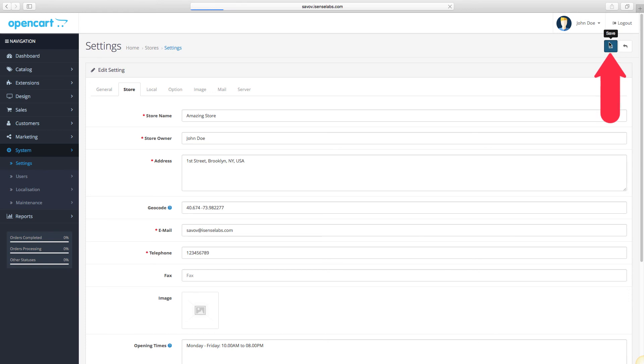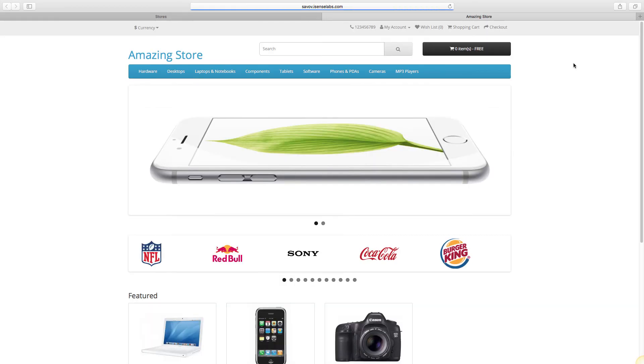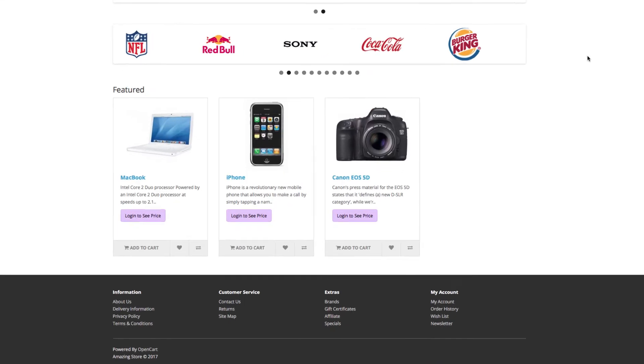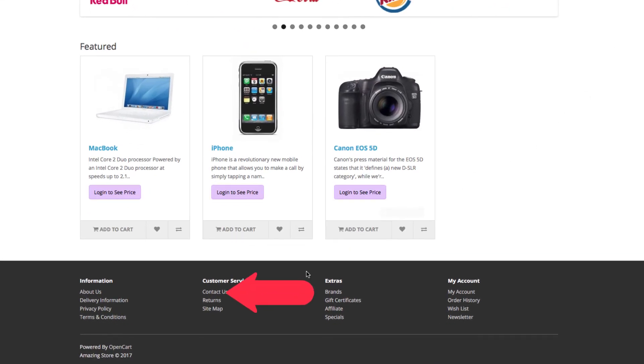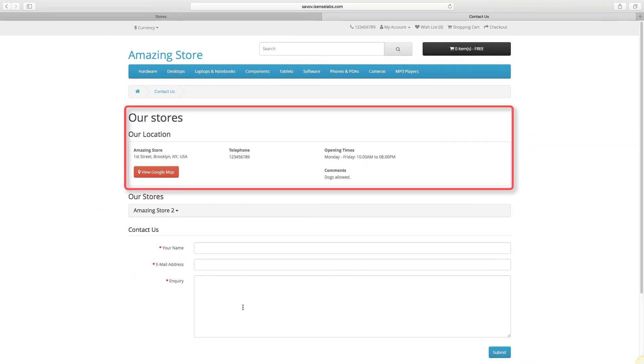And now we are ready to see how things look on the storefront. Go to your OpenCart home page and scroll down to the footer. Click the Contact Us link. As you see, the main address is here.